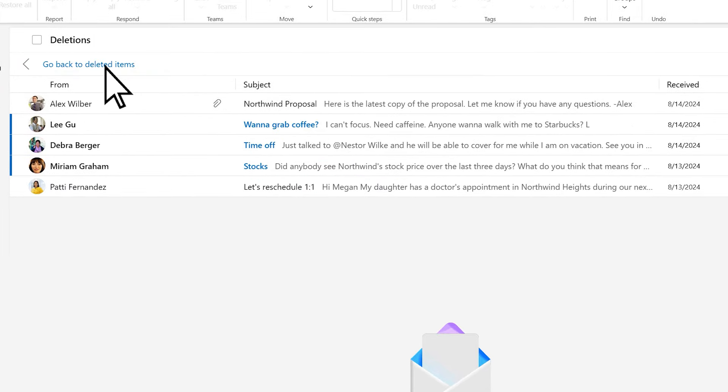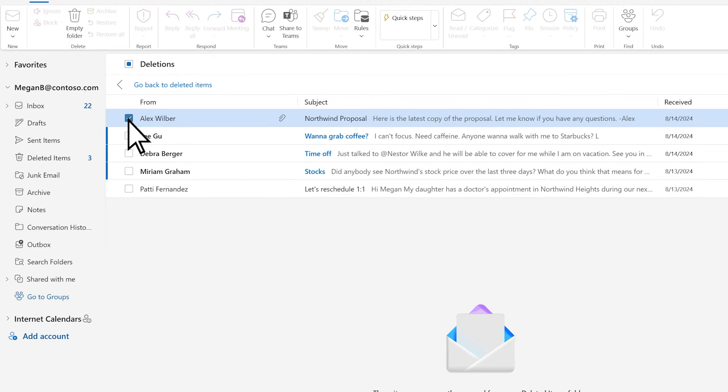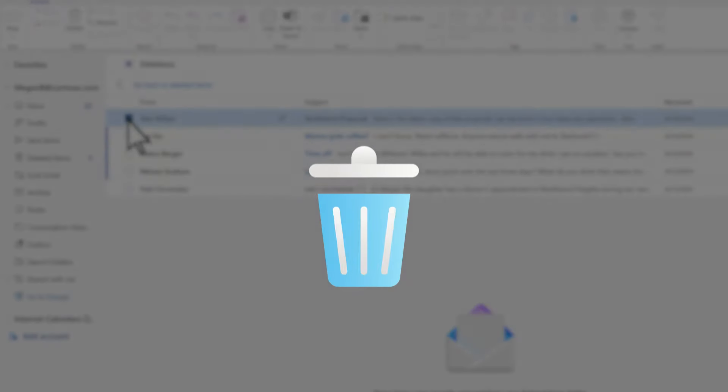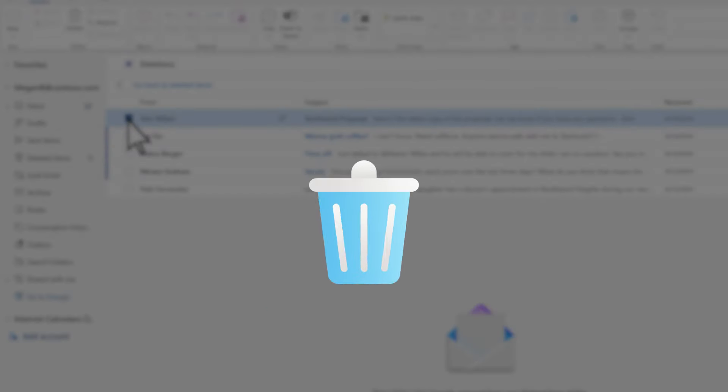Now, choose the deleted item you'd like to restore, or use the checkbox at the top to select All Items. Note that if you can't find the item in your Recoverable Items folder, it might have been permanently deleted.